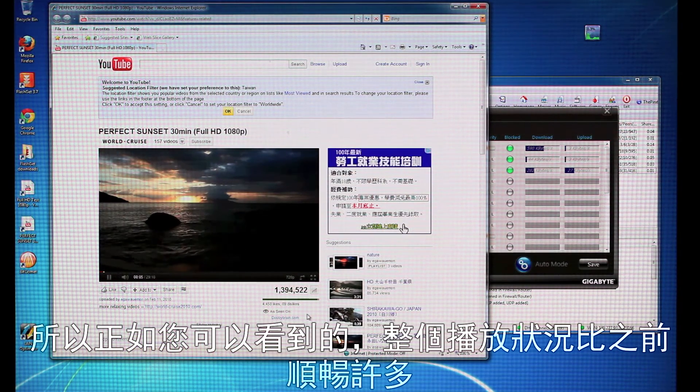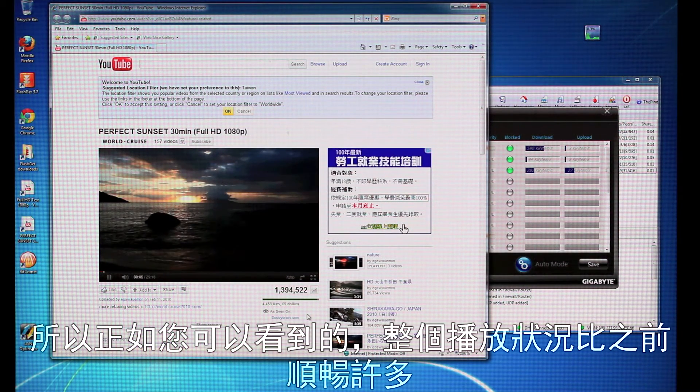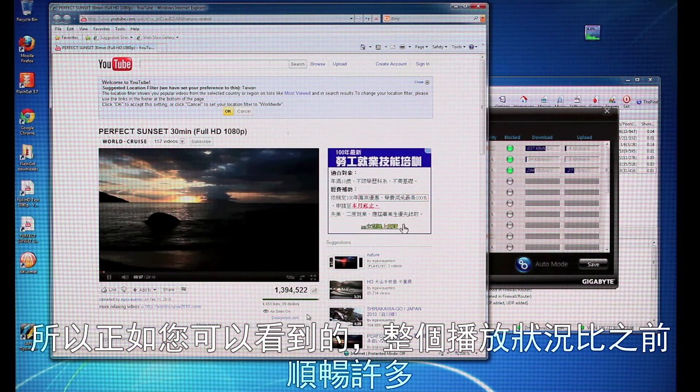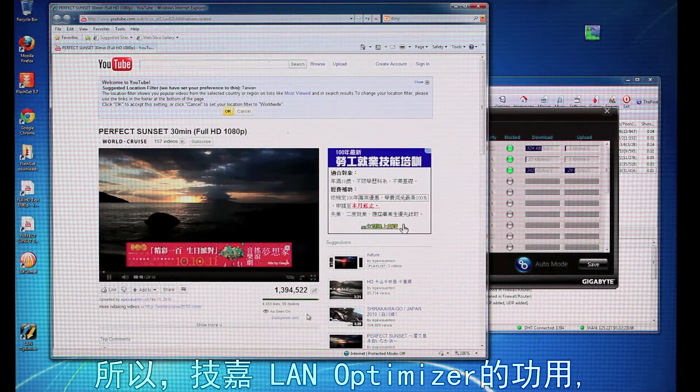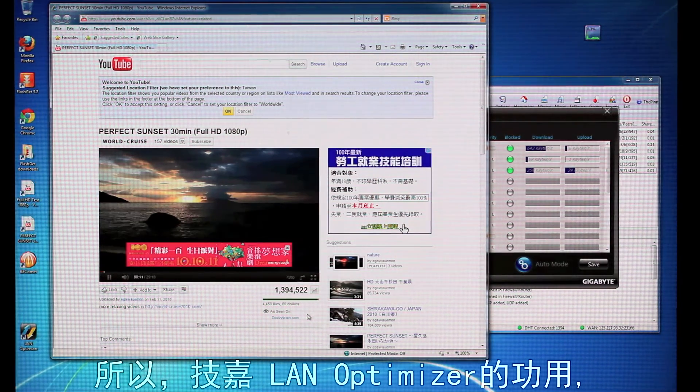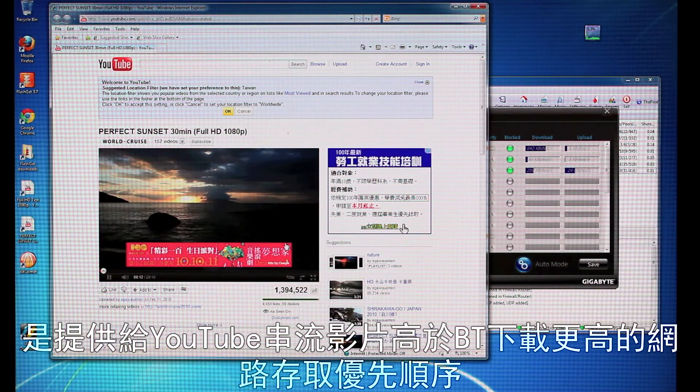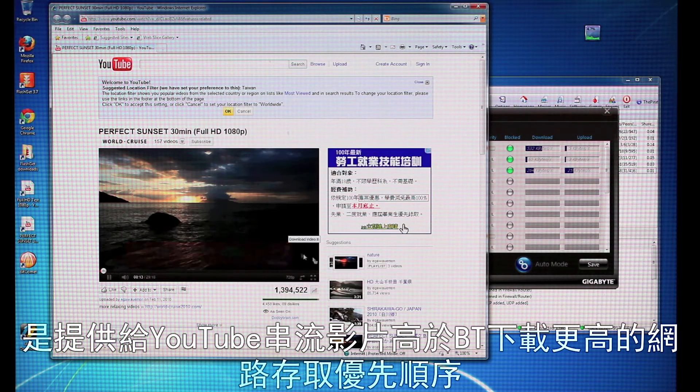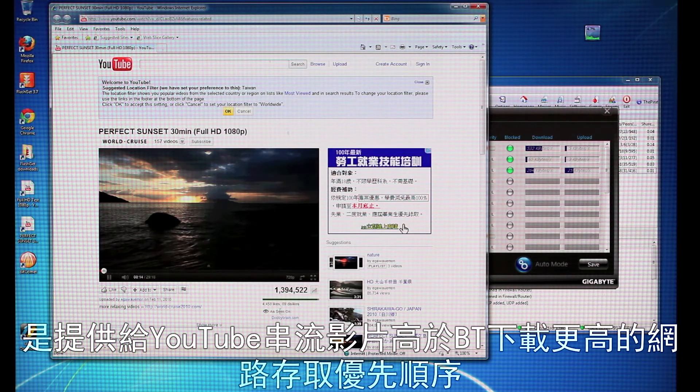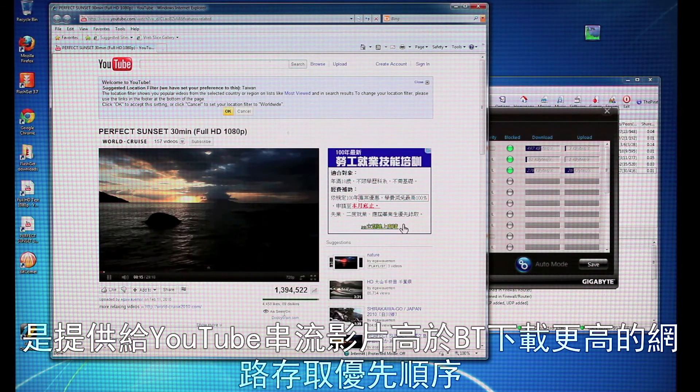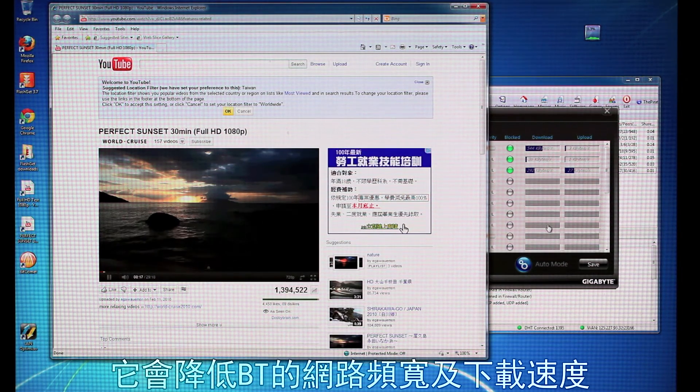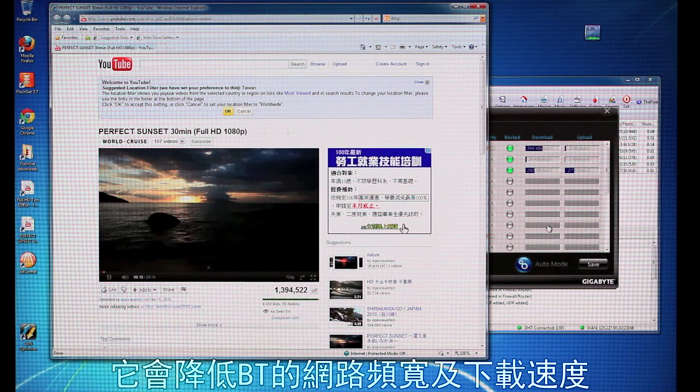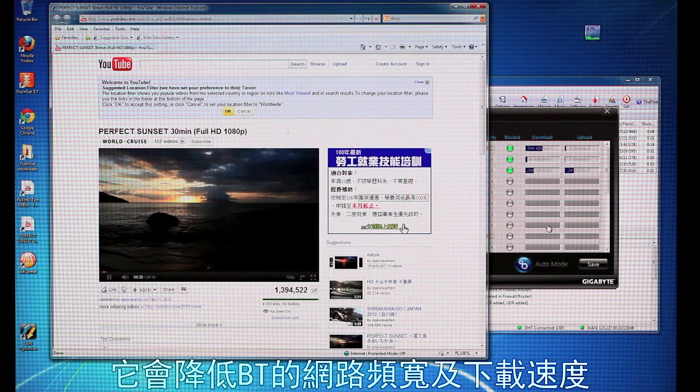So, now, already you can notice that it's much smoother than it was the first time around. So, what Gigabyte LAN Optimizer is doing is it's actually giving this YouTube stream priority over the BitTorrent. So, it's actually going to throttle the BitTorrent download speed.